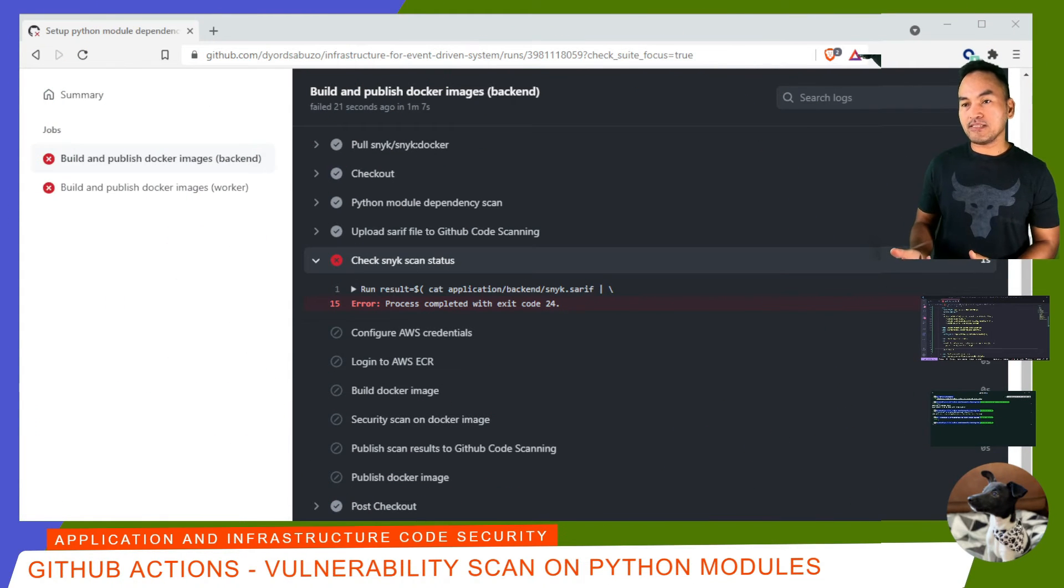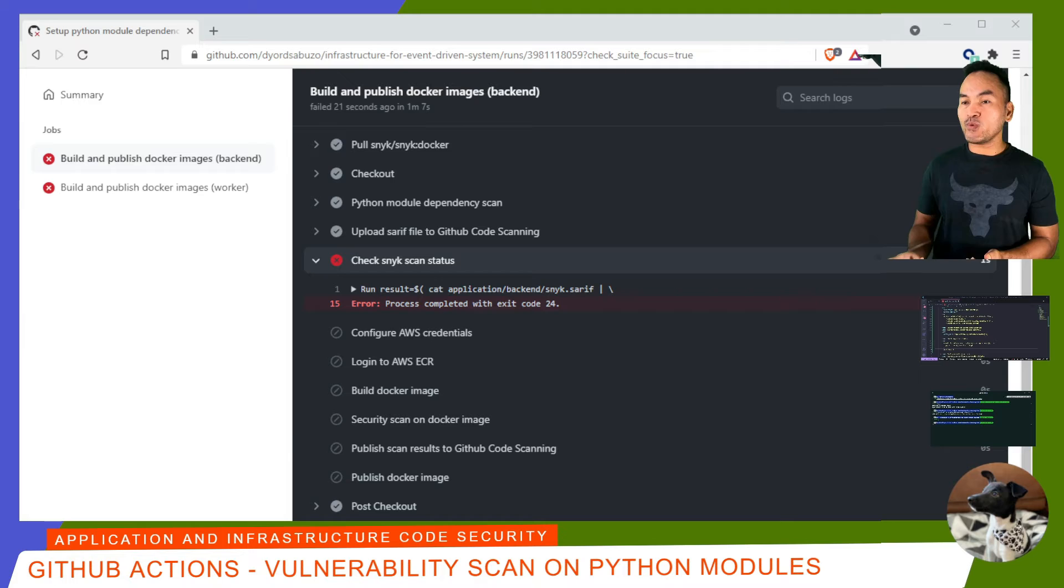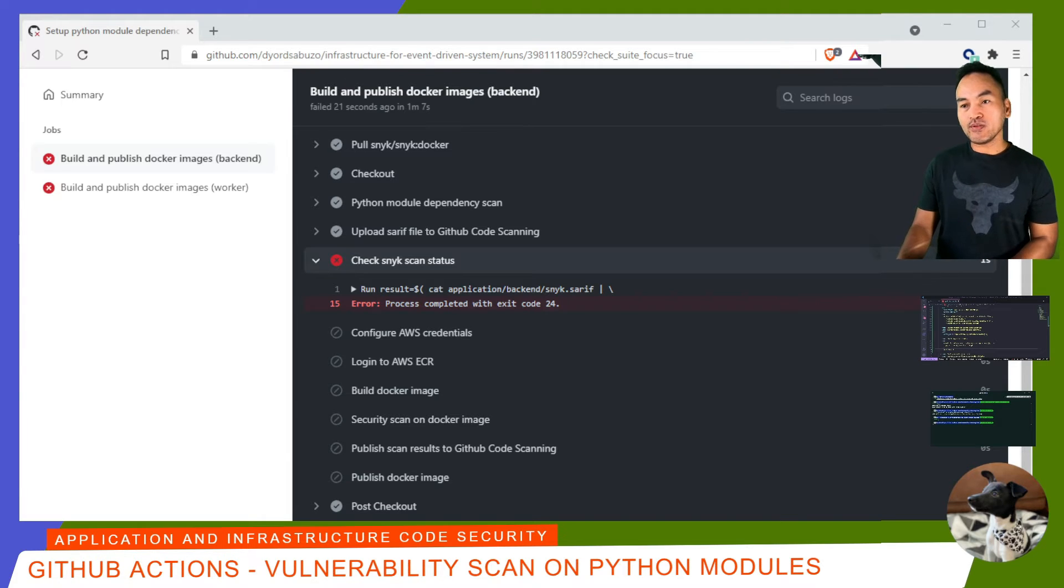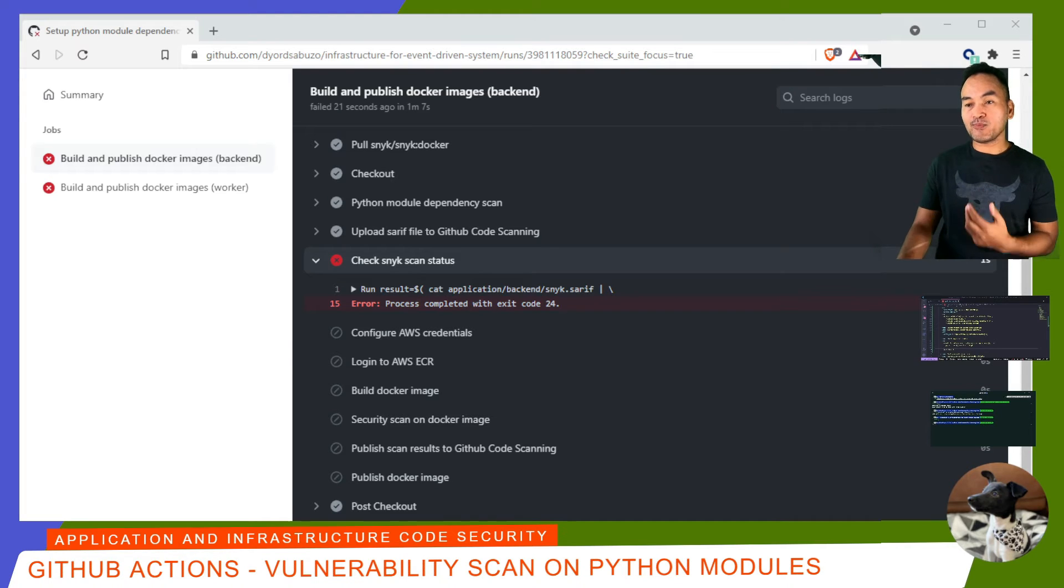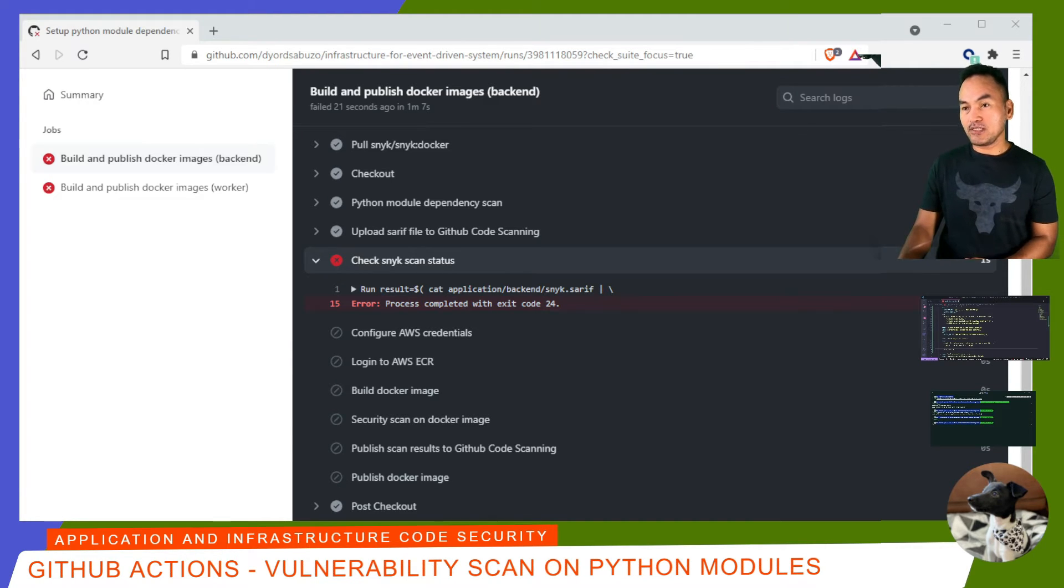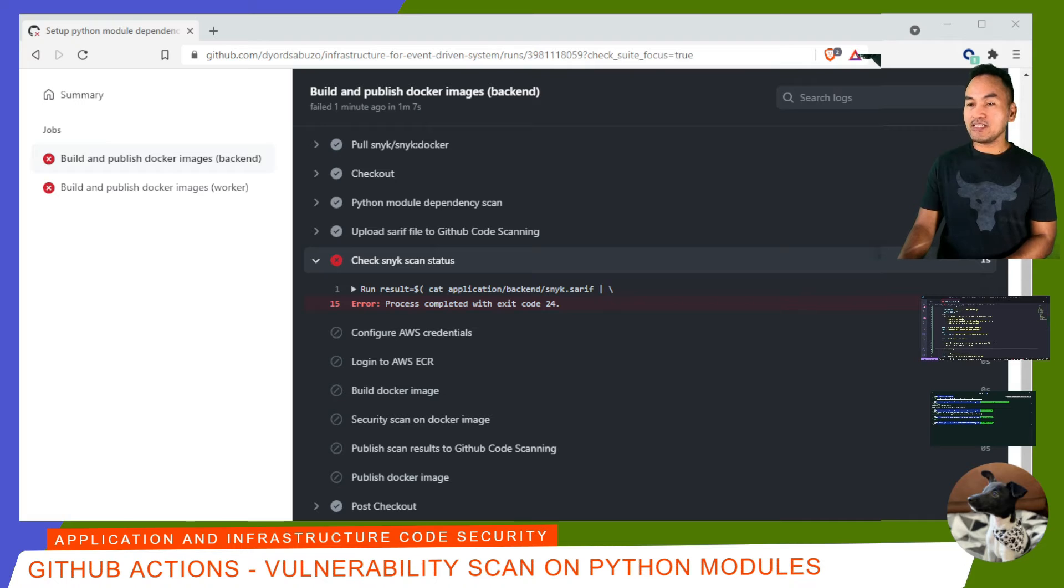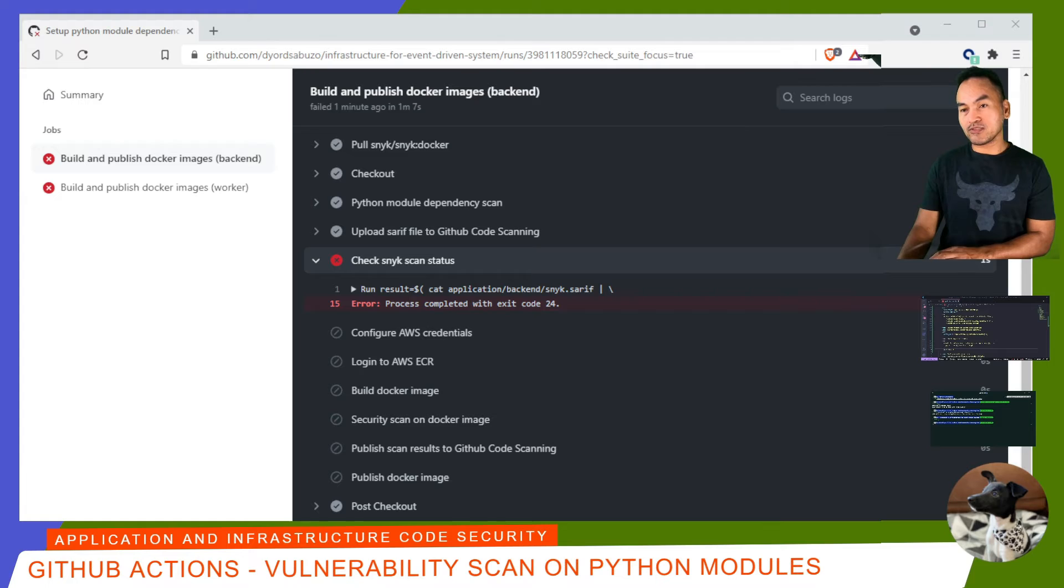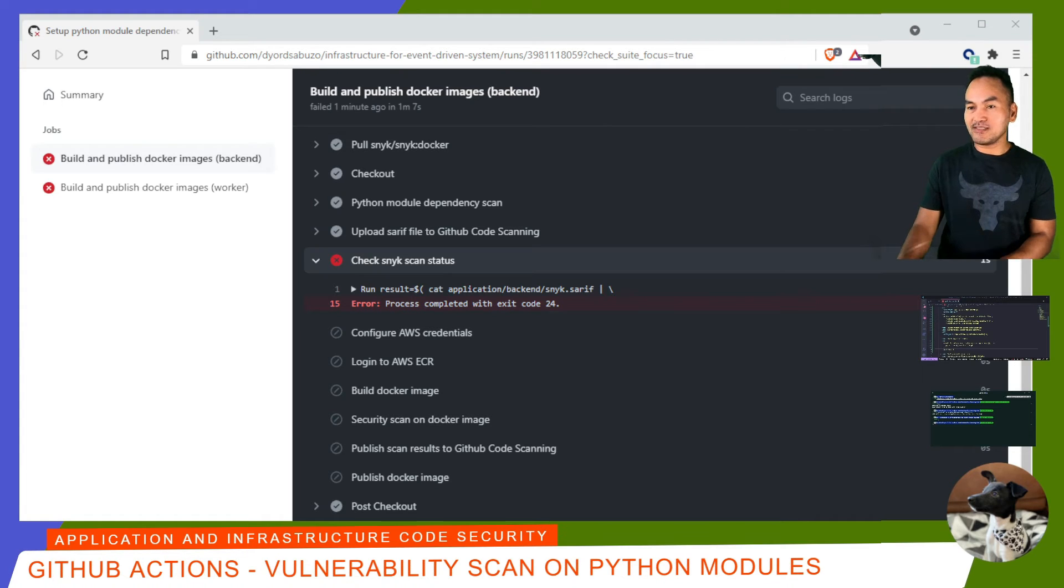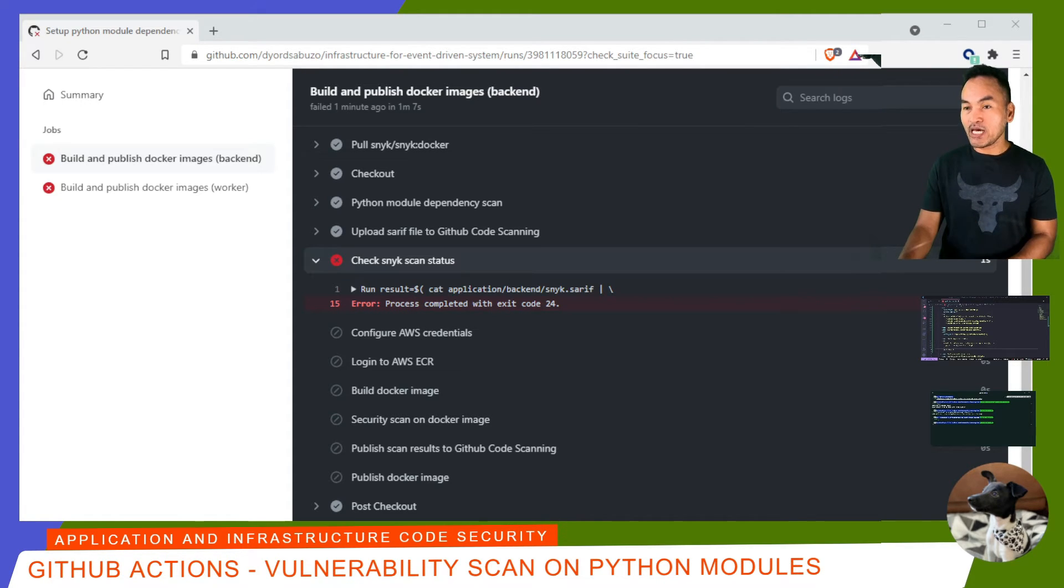I expected this process to fail. So let's review what happened here. Note that on some occasions, you'll see some jobs that are in canceled state. This is because I'm running my deployment using matrix strategy, which means both my backend and worker deployments run concurrently. And a failure of one could cause the other process to be canceled. So just keep that in mind. Now, let me review what happened in the logs.